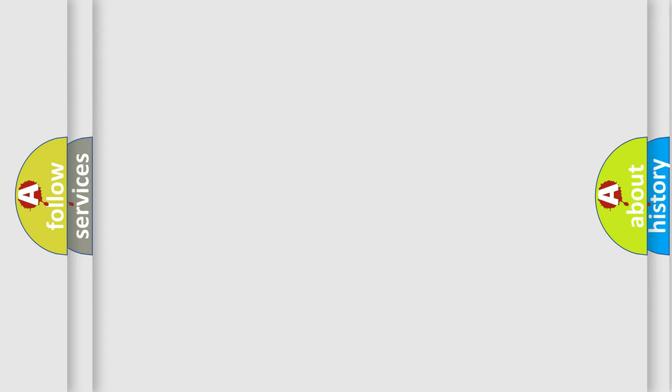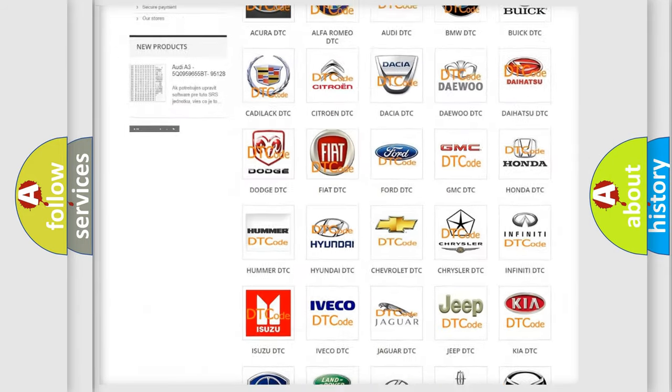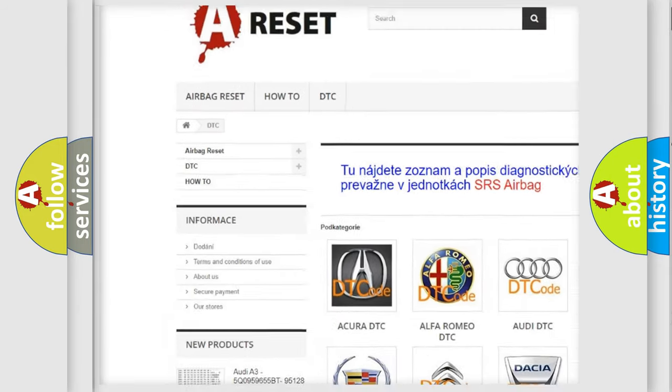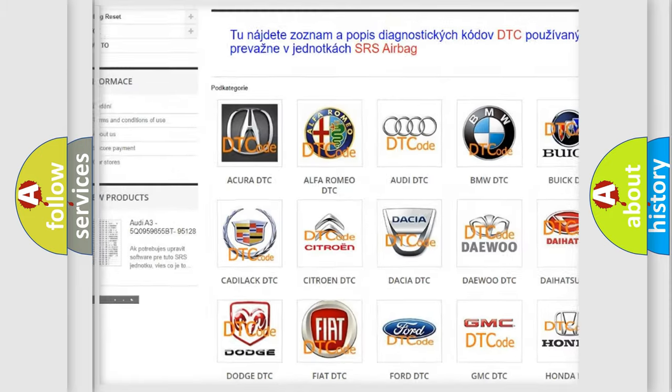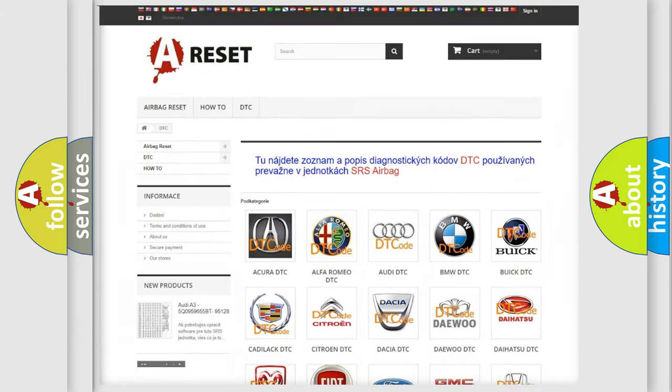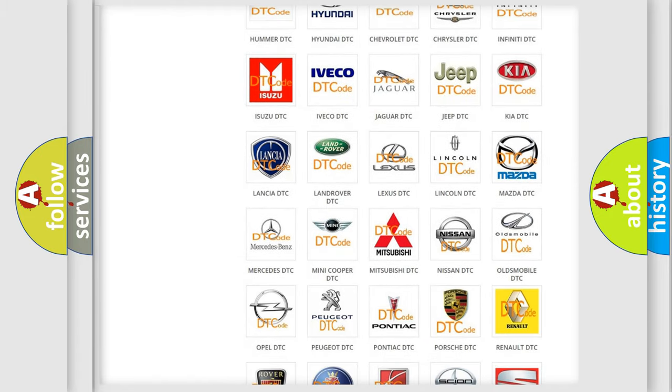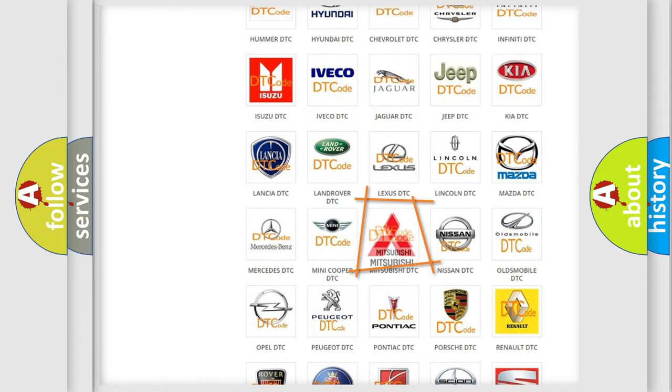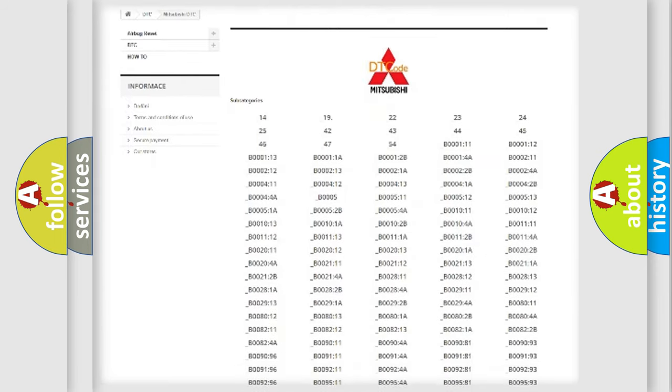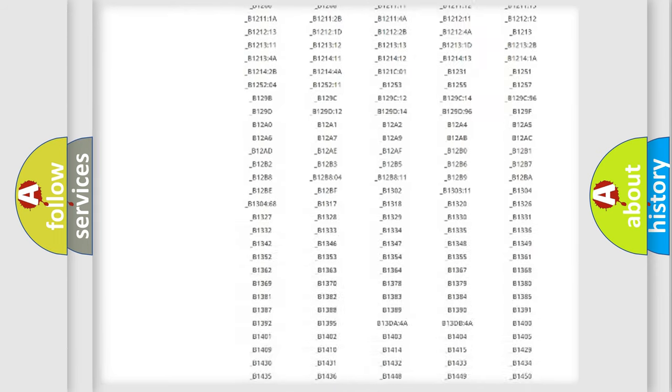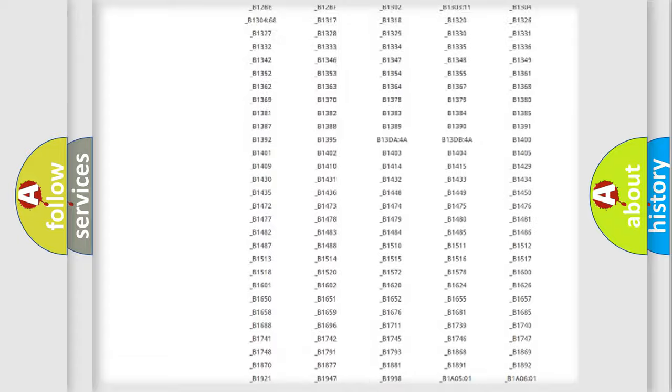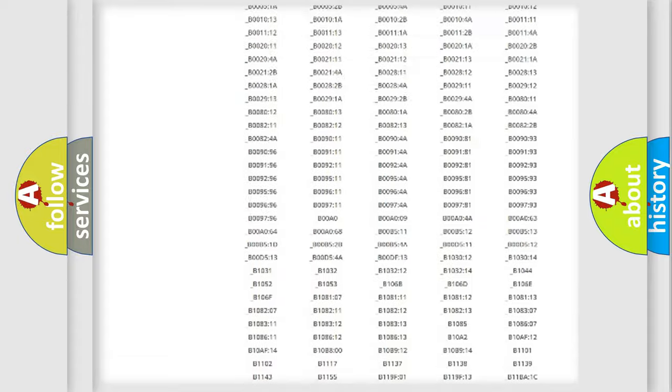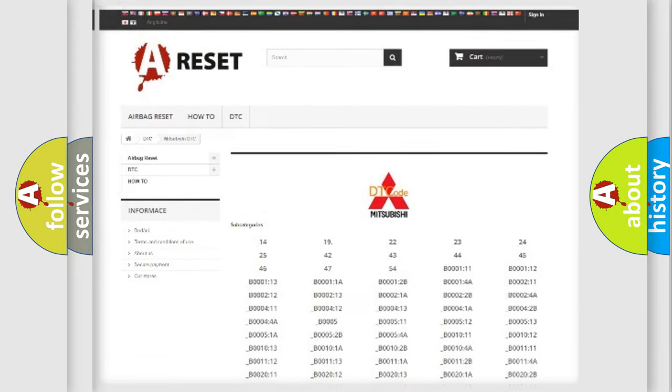Our website airbagreset.sk produces useful videos for you. You do not have to go through the OBD2 protocol anymore to know how to troubleshoot any car breakdown. You will find all the diagnostic codes that can be diagnosed in Mitsubishi vehicles, and many other useful things.